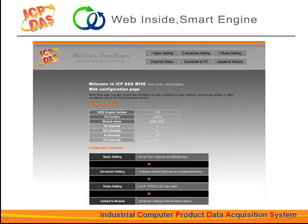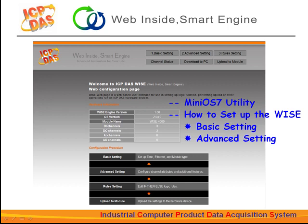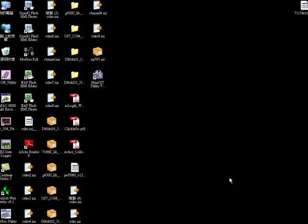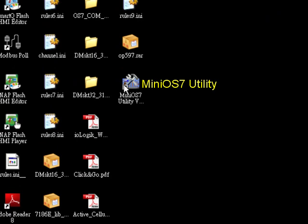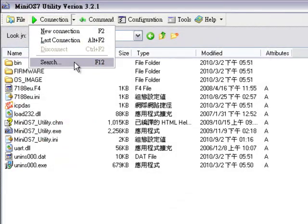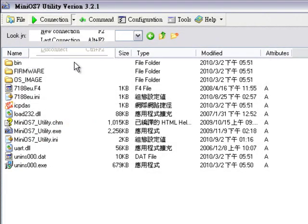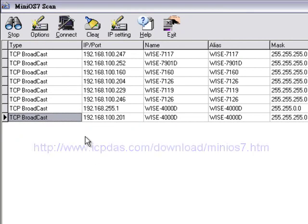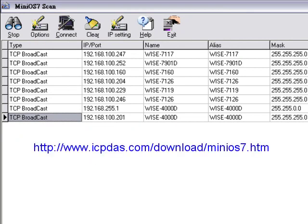In this section, we will show you how the WISE series works. The operations of the WISE controller are based on the web page interface. Before we make a connection to the controller by Ethernet, we will need to know the controller's IP address. We provide a software tool called MiniOS7 Utility. Please install this tool on your PC. It will auto-scan for all WISE controllers connected to this PC and automatically finish the IP settings. We will give a brief introduction here; please refer to the manual for more detailed information.